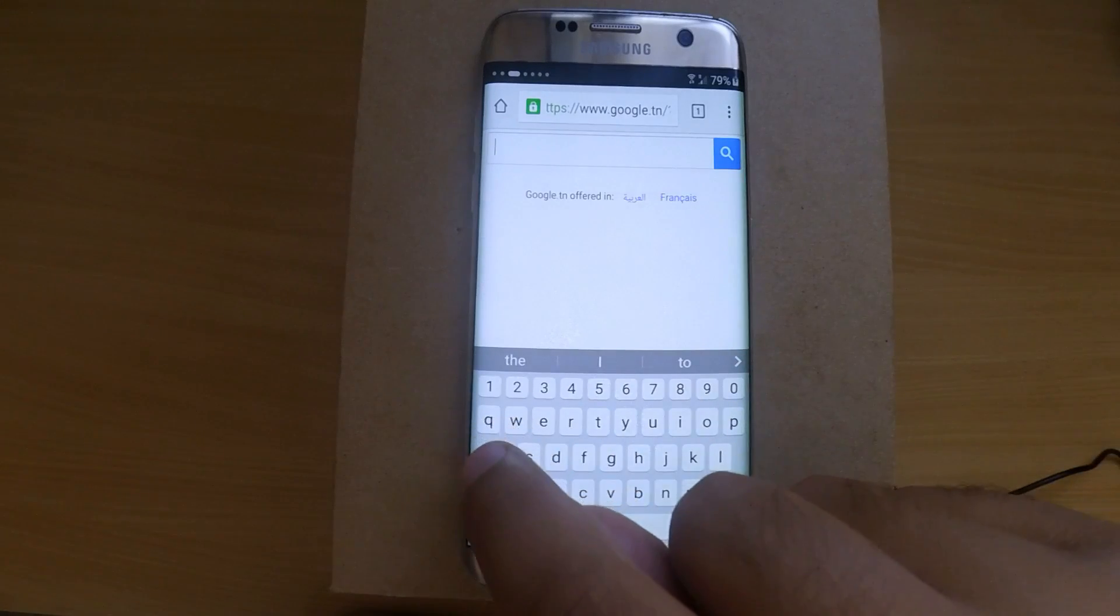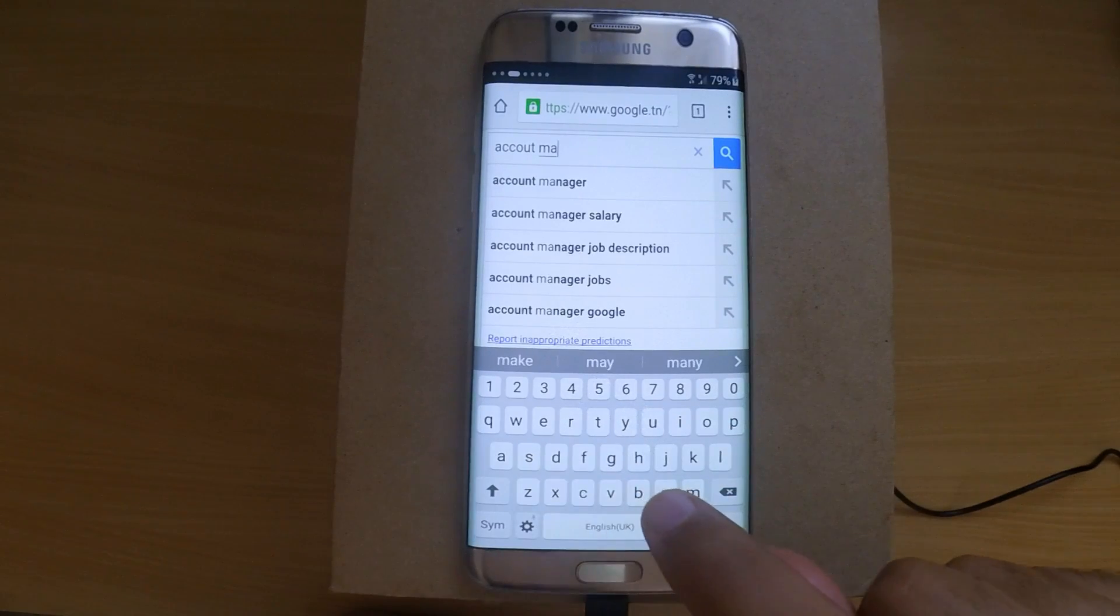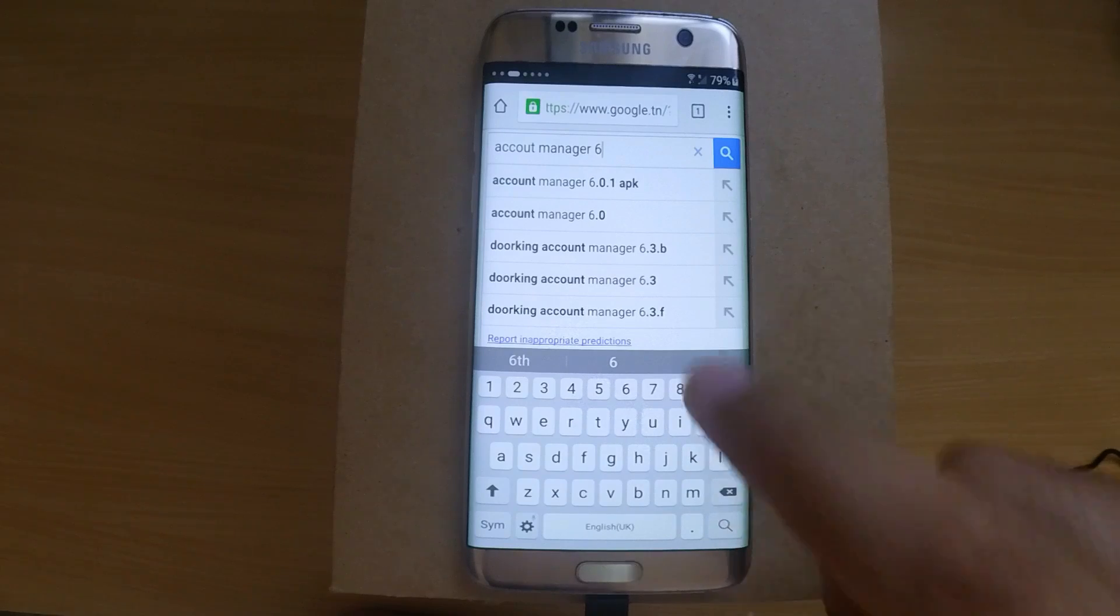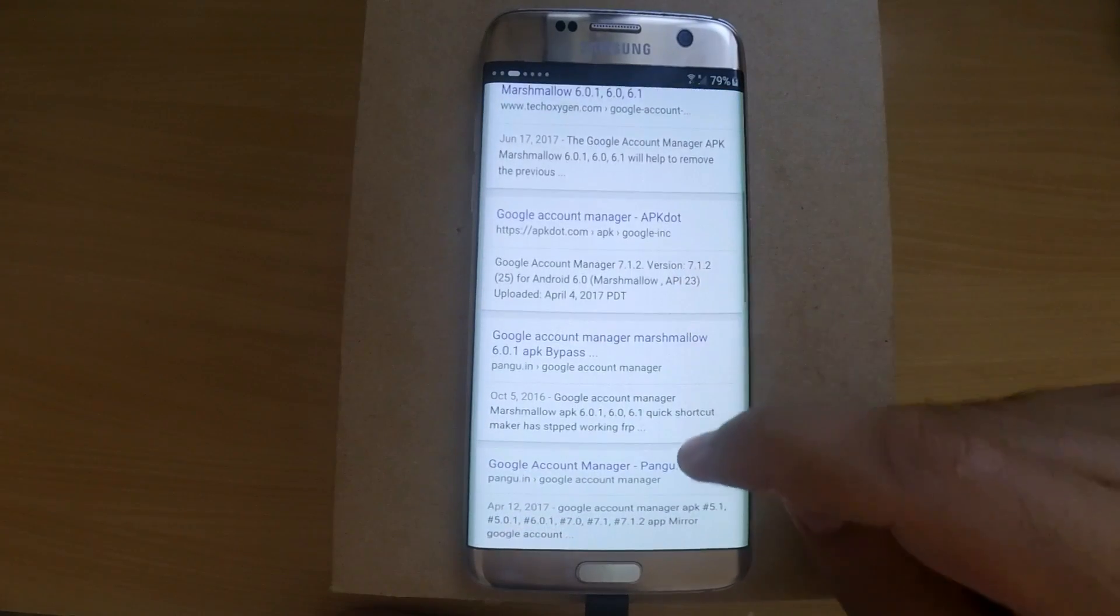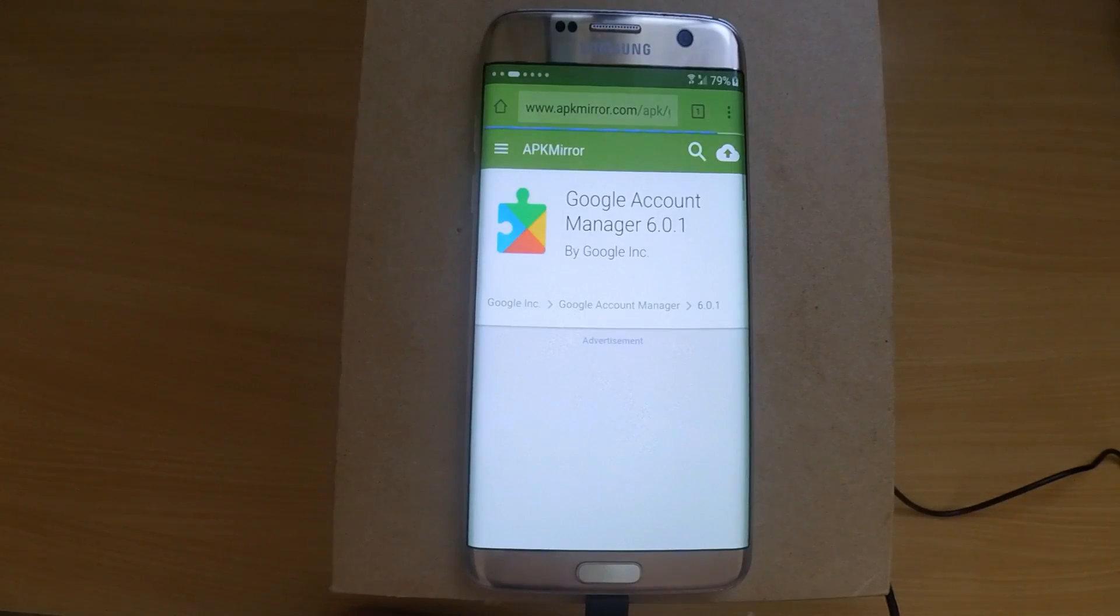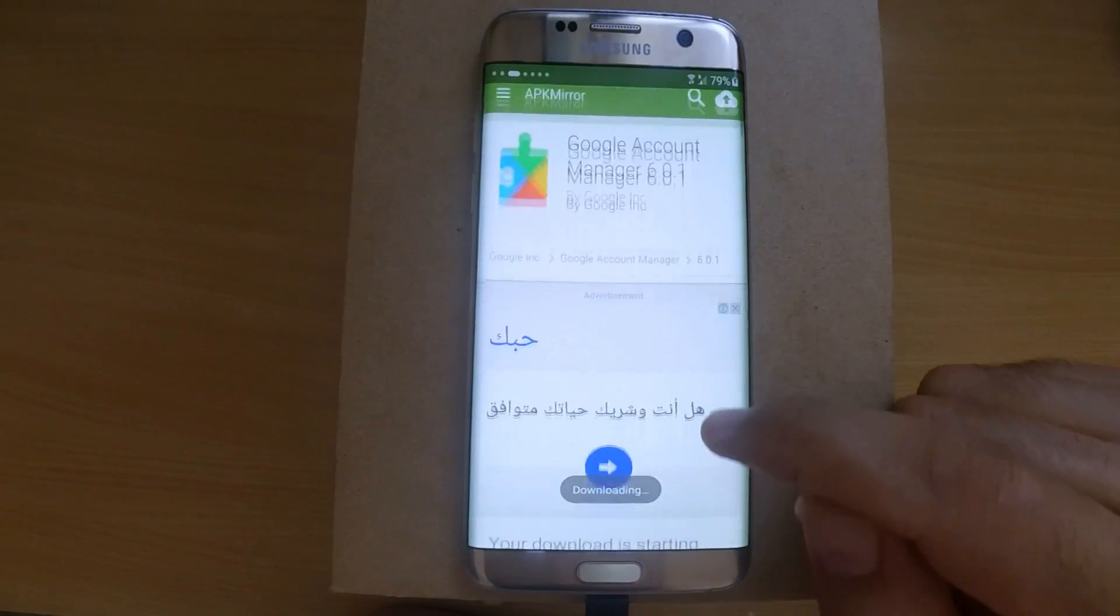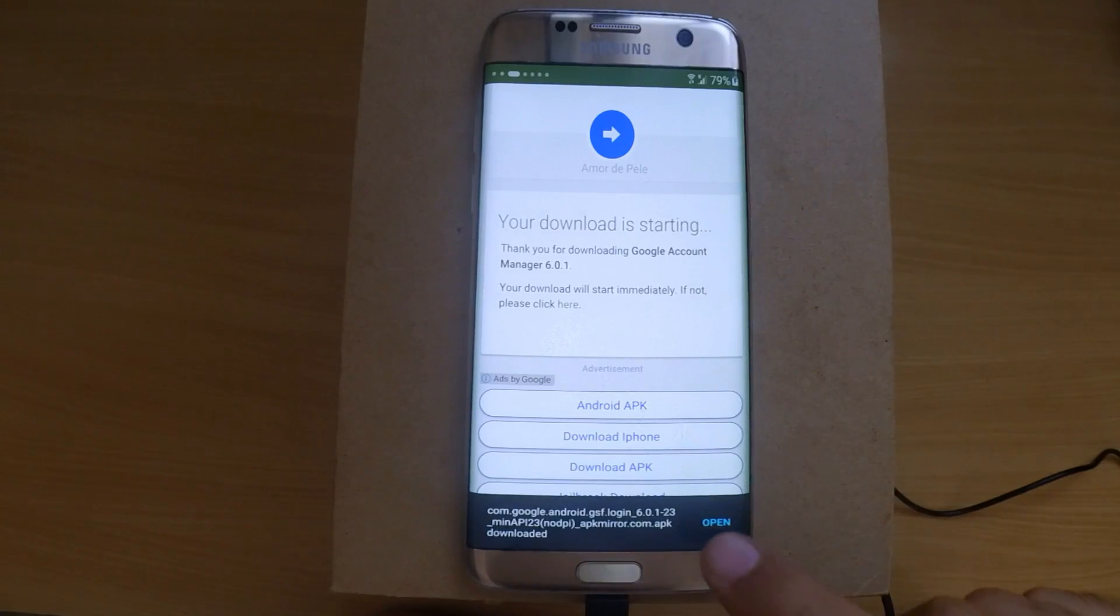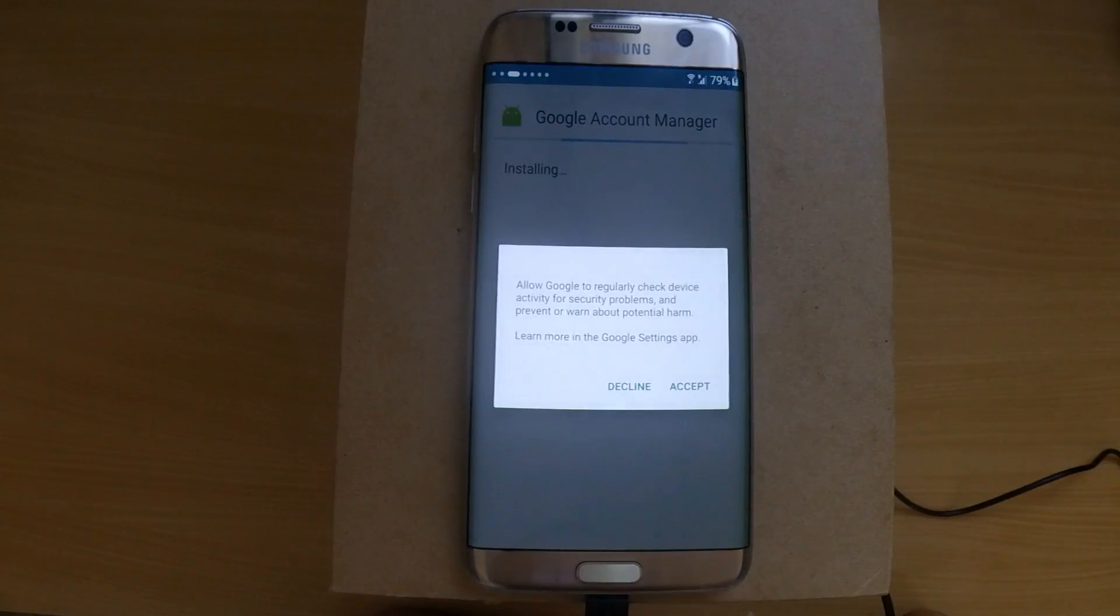From there, look for Google Account Manager 6.0.1 because we have Android 6.0.1. Choose any website and download the APK. When the download completes, open the APK. Before installing, you have to allow install from unknown sources.